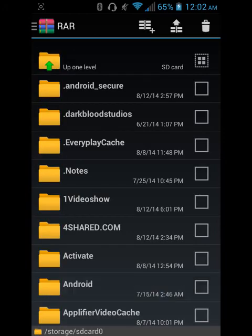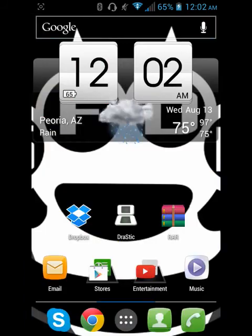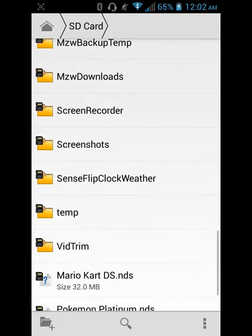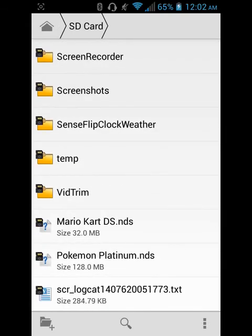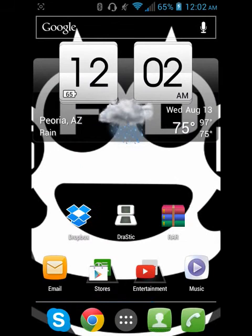That's basically the gist of it. If you go to your SD card it should be down there — you can see Mario Kart and I've got Pokemon too. After you're done with all that, just go into Drastic and play the game. I'll be back with some Drastic gameplay just to show you guys how it works.